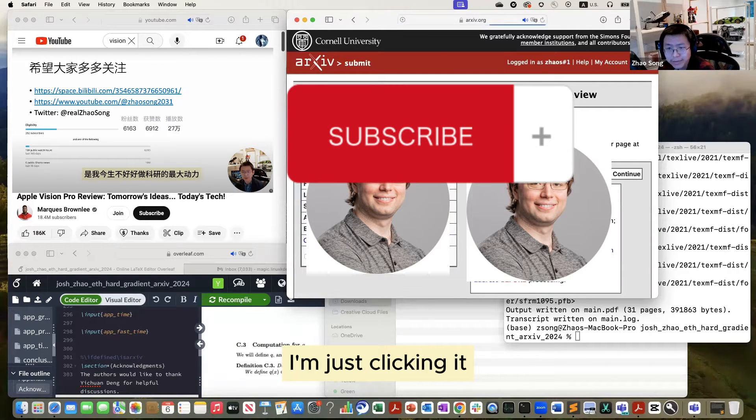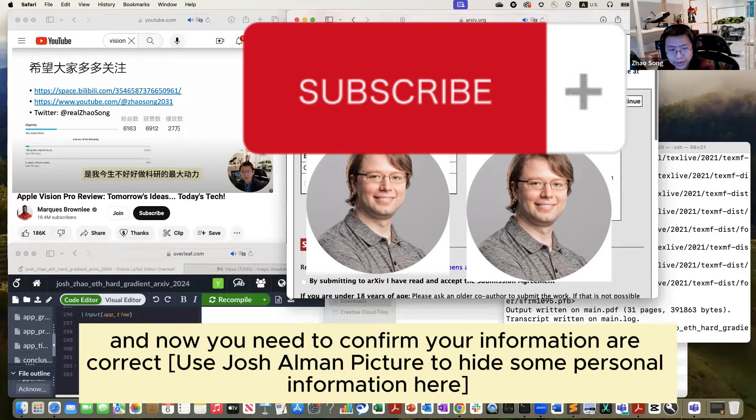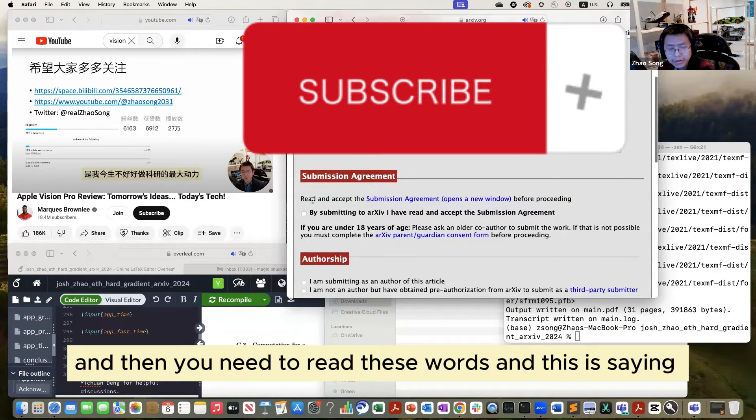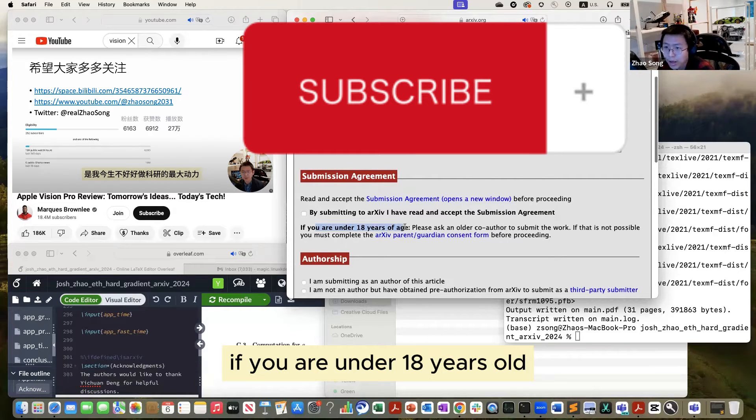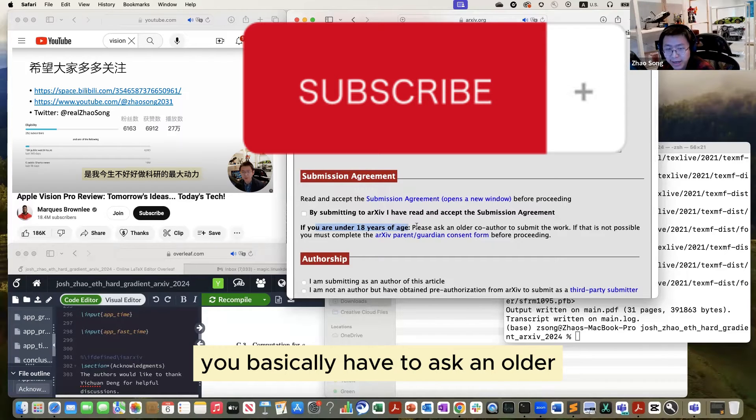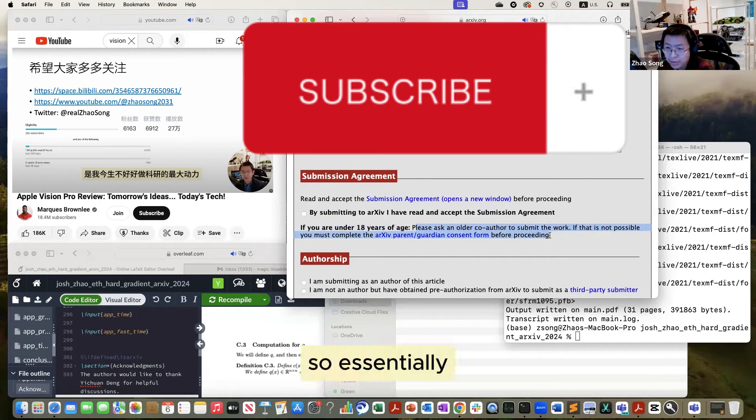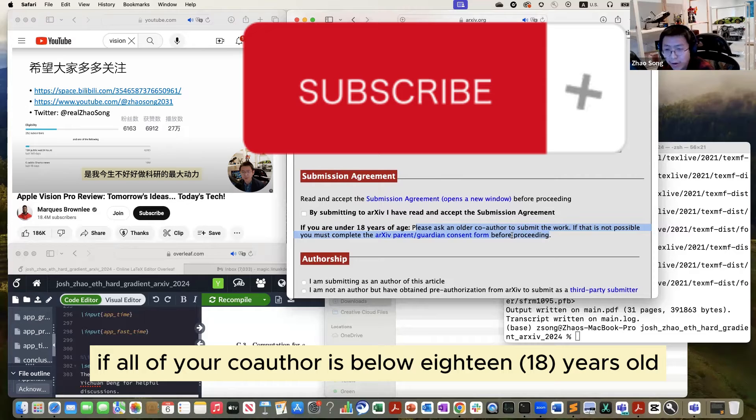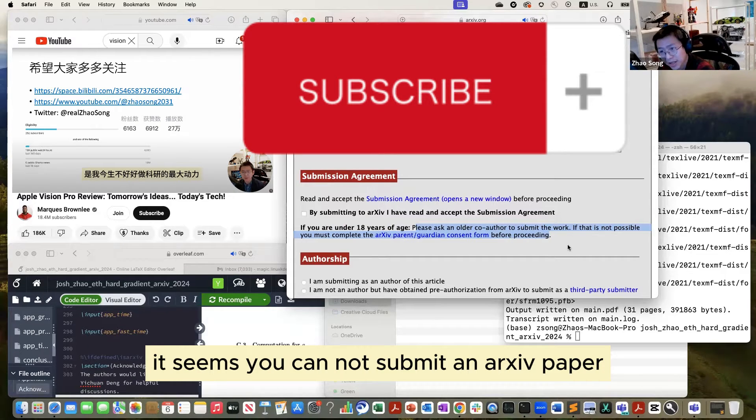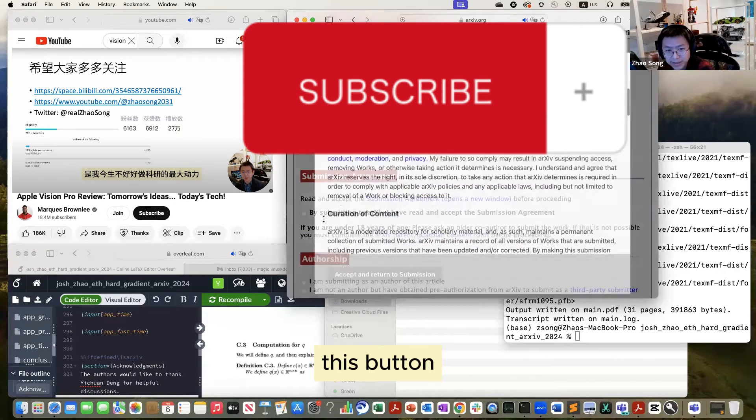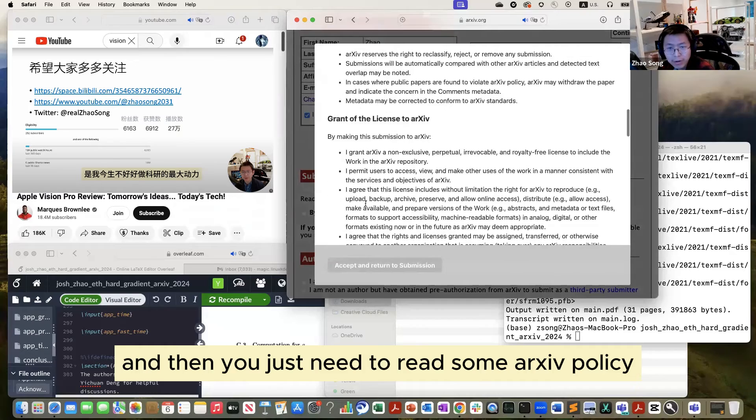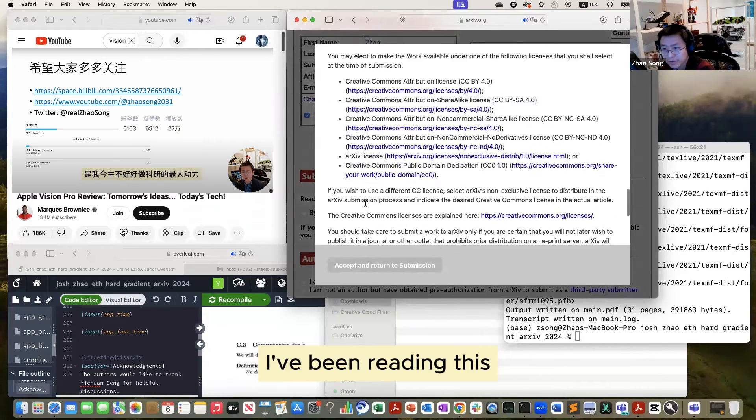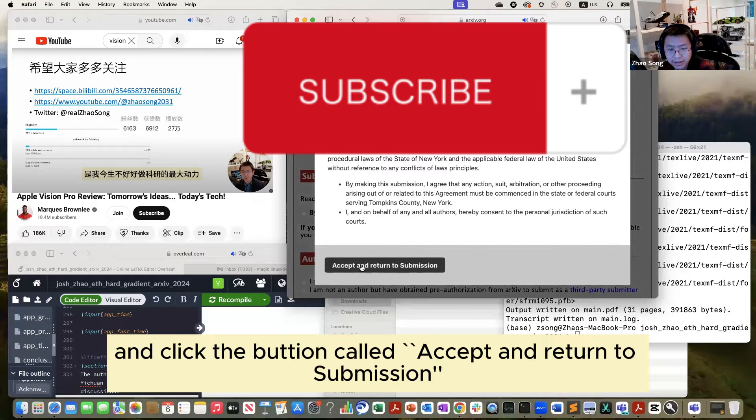Just click it. And now you need to confirm your information is correct. And then you need to read these words. This is saying if you are under 18 years old, you basically have to ask an older co-author to submit the work. So essentially, if all of your co-authors are under 18 years old, it seems you cannot submit an arXiv paper. Let me click this button. And then you just need to read some arXiv policy. I've been reading this so many times, so this time I will just skip it and click accept and return to submission.